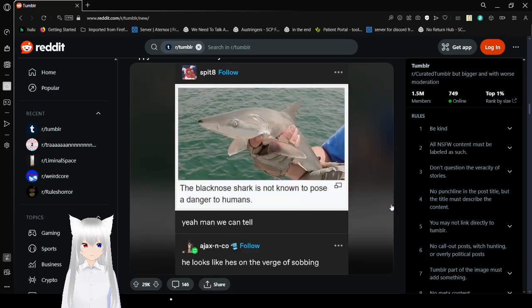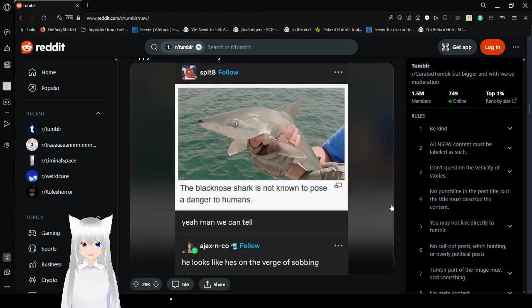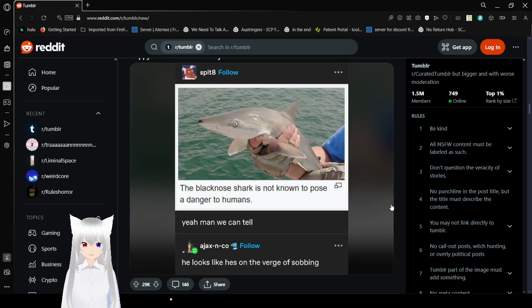The black-nosed shark is not known to pose a danger to humans. Yeah, man, we can tell. He looks like he's on the verge of sobbing. Poor shark.